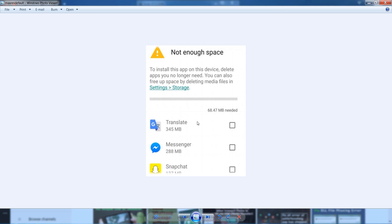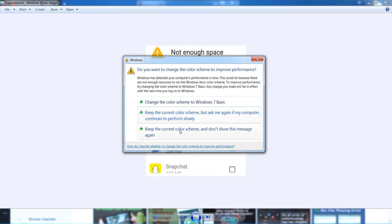Even if you have a lot of space — for example, you're trying to install an 8.47 MB application on your Android mobile phone and you have more than 200 MB of space — Google Play still shows this error and does not permit installing the application. The best solution is as follows.